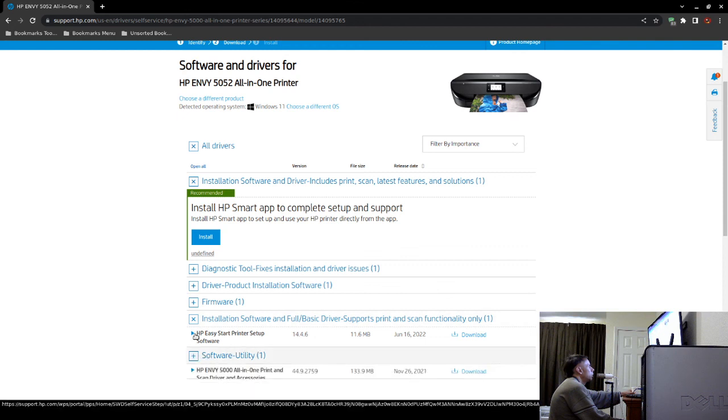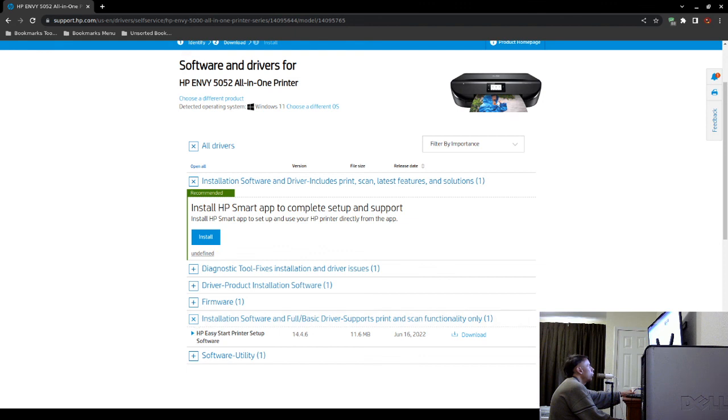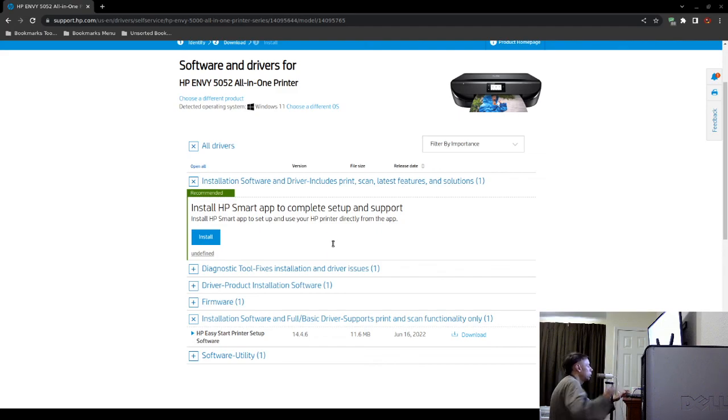That is my video showing you how to potentially fix your problem where you cannot print and or scan on your Hewlett Packard ENVY 5052 printer all-in-one. Adios.